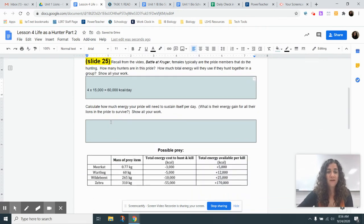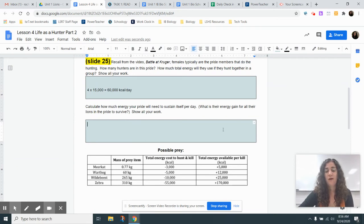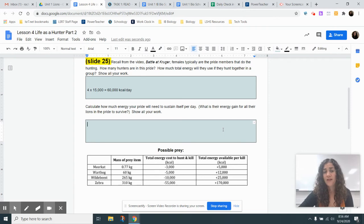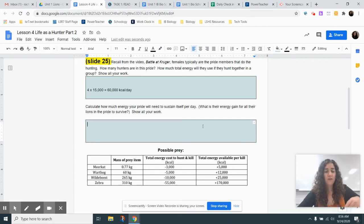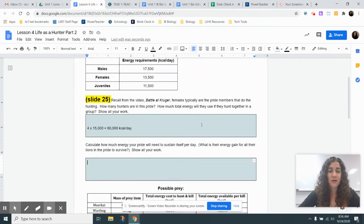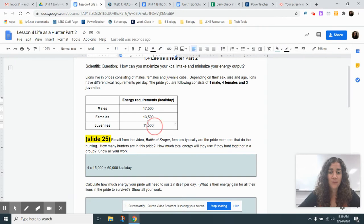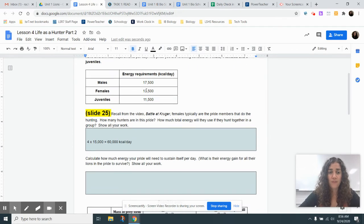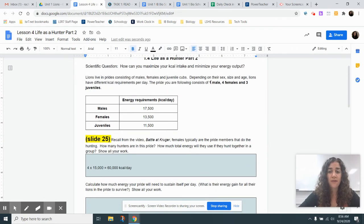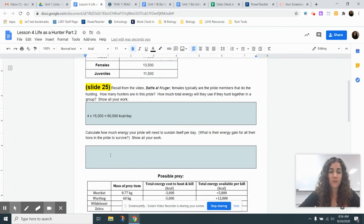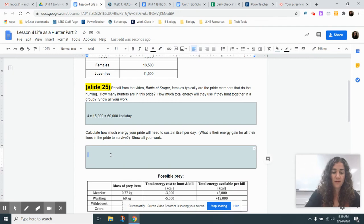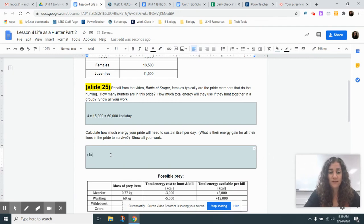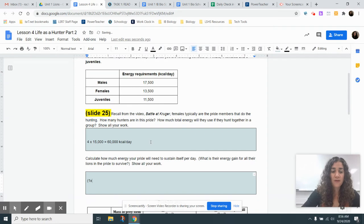Now it says calculate how much energy your pride will need to sustain itself. So how many calories do all of the individuals in this pride together need in order to survive? So we're going to have to use this table and these numbers. So the one male, we'll type in parentheses here, we'll go one male times his calorie requirements, 17,500.